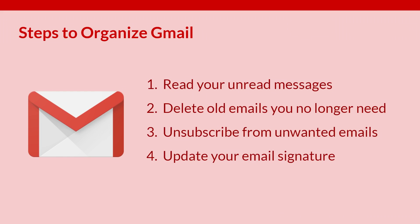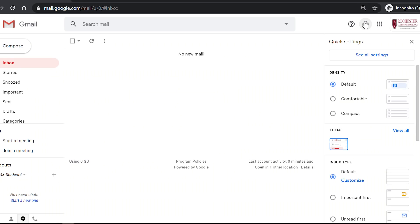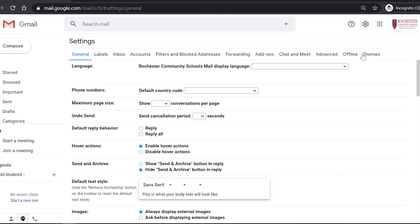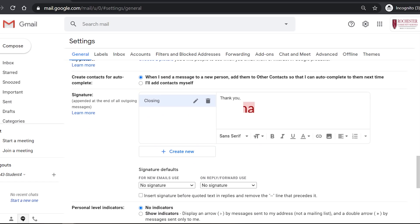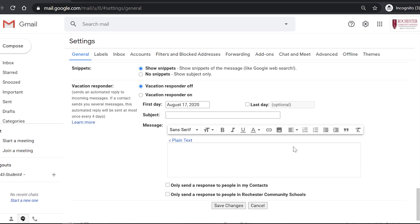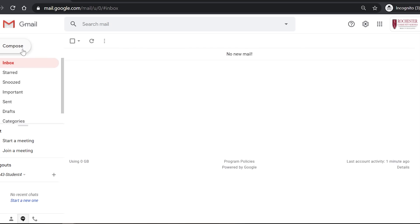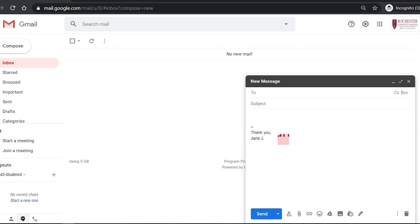Update your email signature. To update your email signature, go to the settings gear and select see all settings. Then scroll all the way down to where it says signature. Click the create new button, then type out what you would like your signature to say. Don't forget to go all the way down to the bottom of the page and click save changes. This signature will now show up on every email you send.